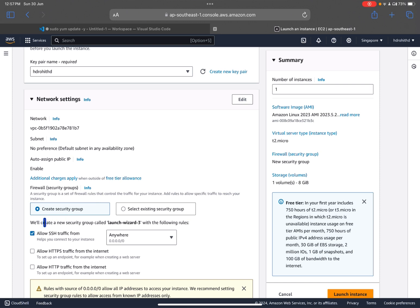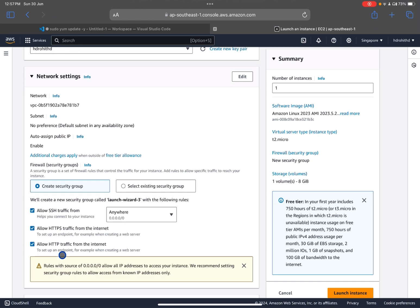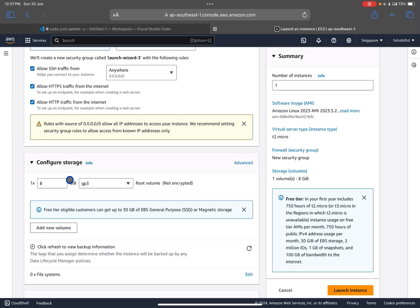For the security group, select 'Create security group' and enable SSH, HTTPS, and HTTP. SSH lets us access the instance's terminal. HTTPS and HTTP are required because we are creating a web server, so we need to allow these two protocols so that users can visit our website.